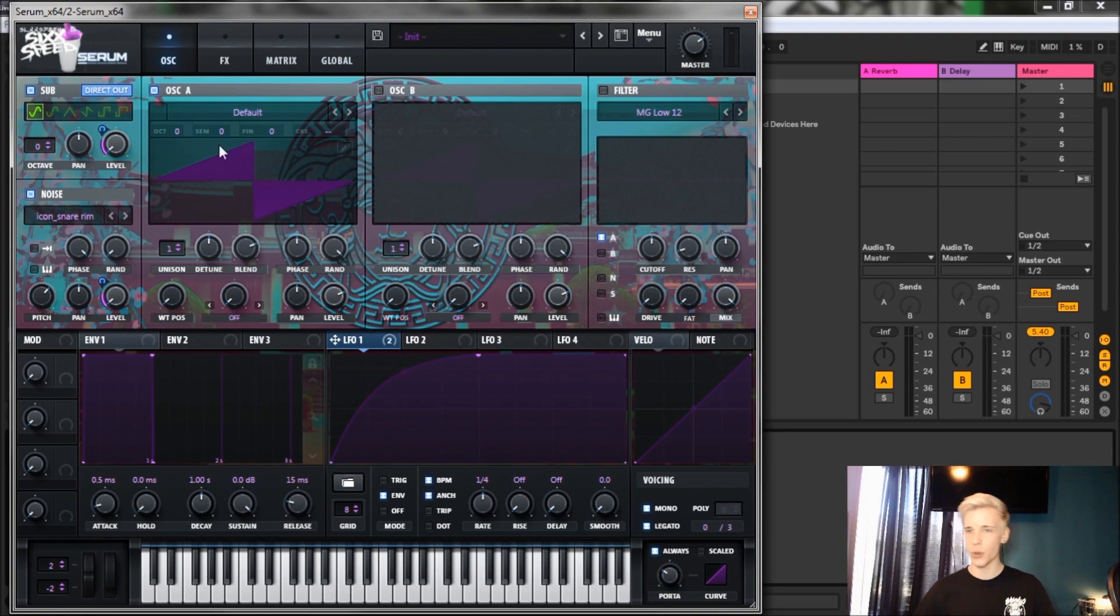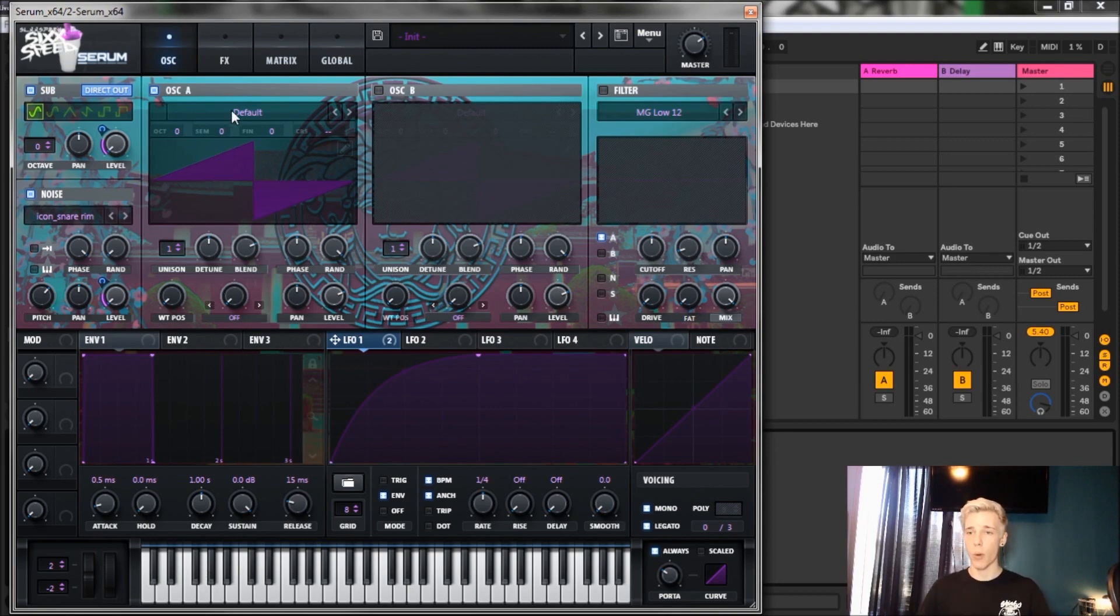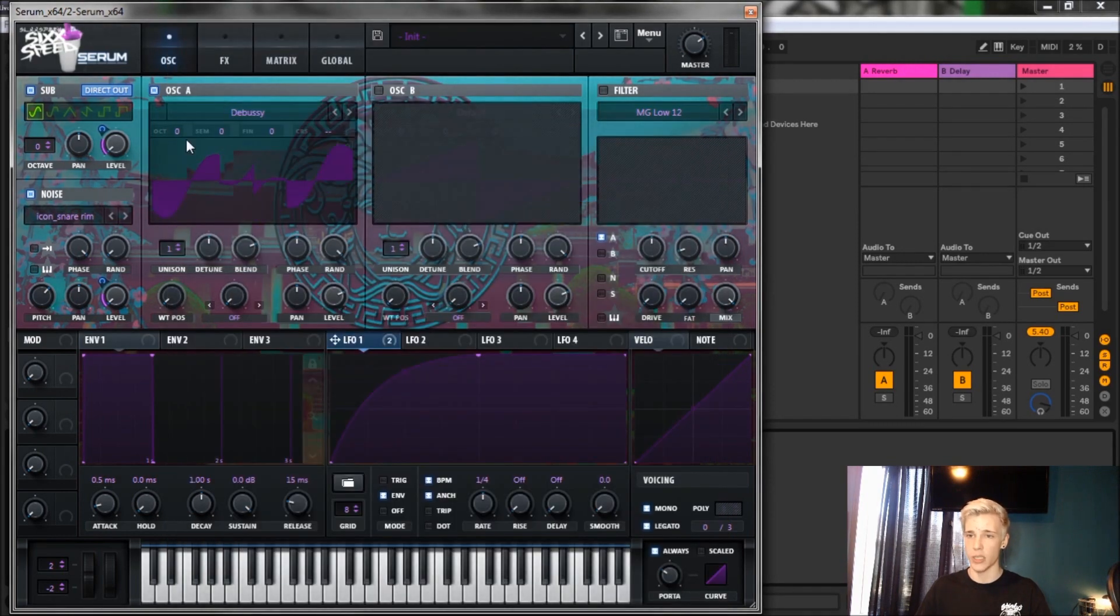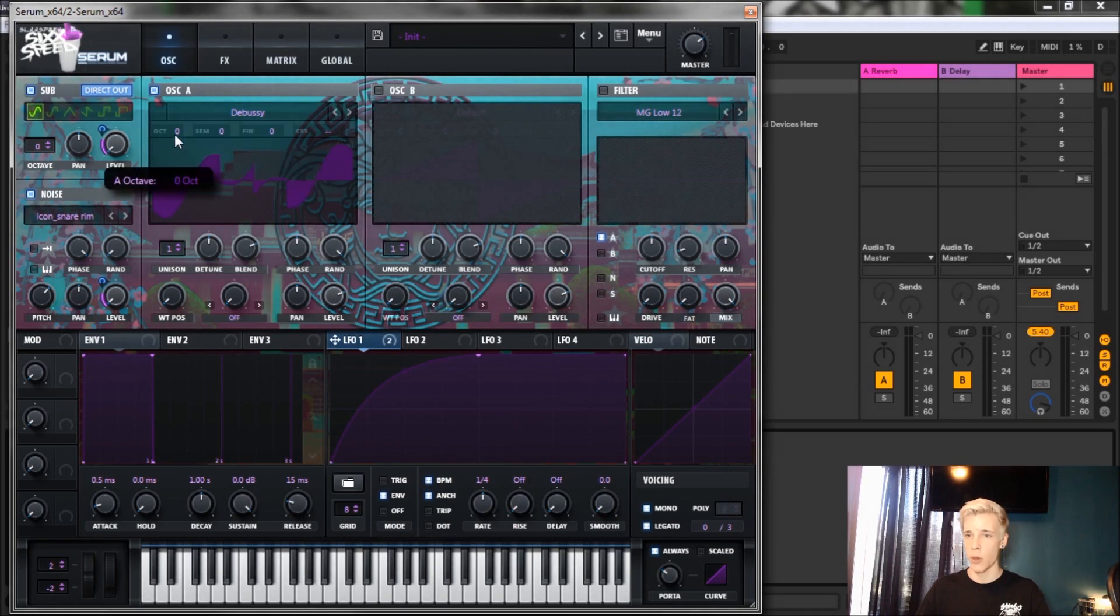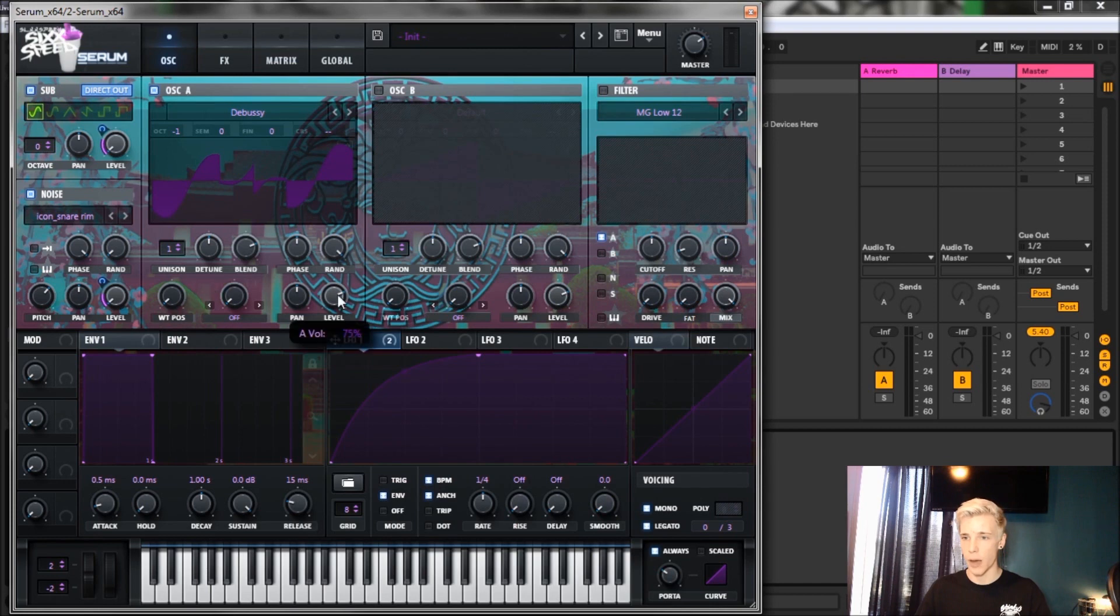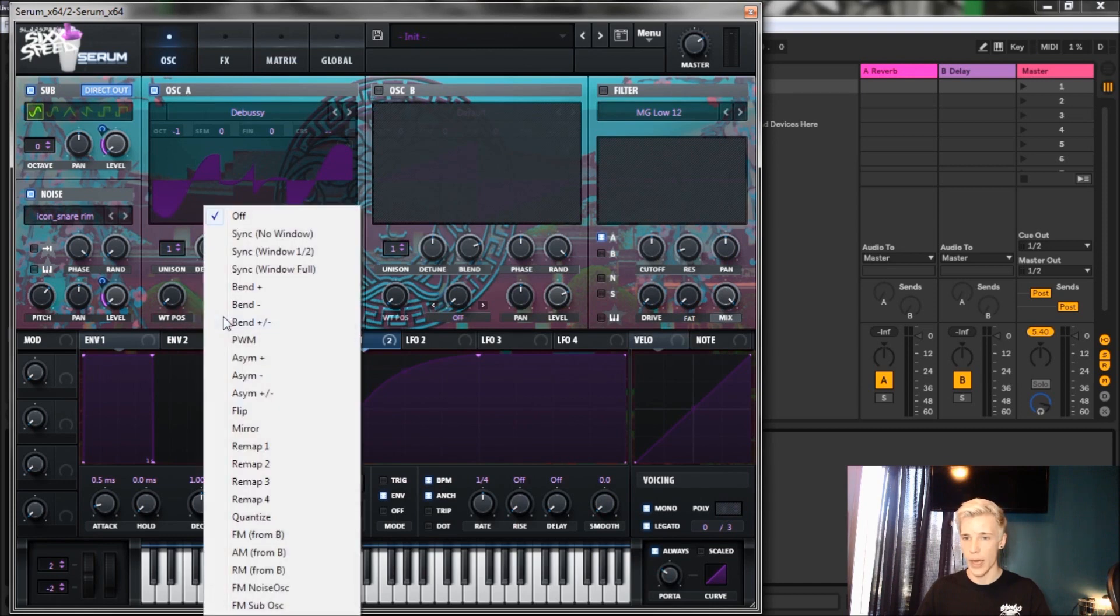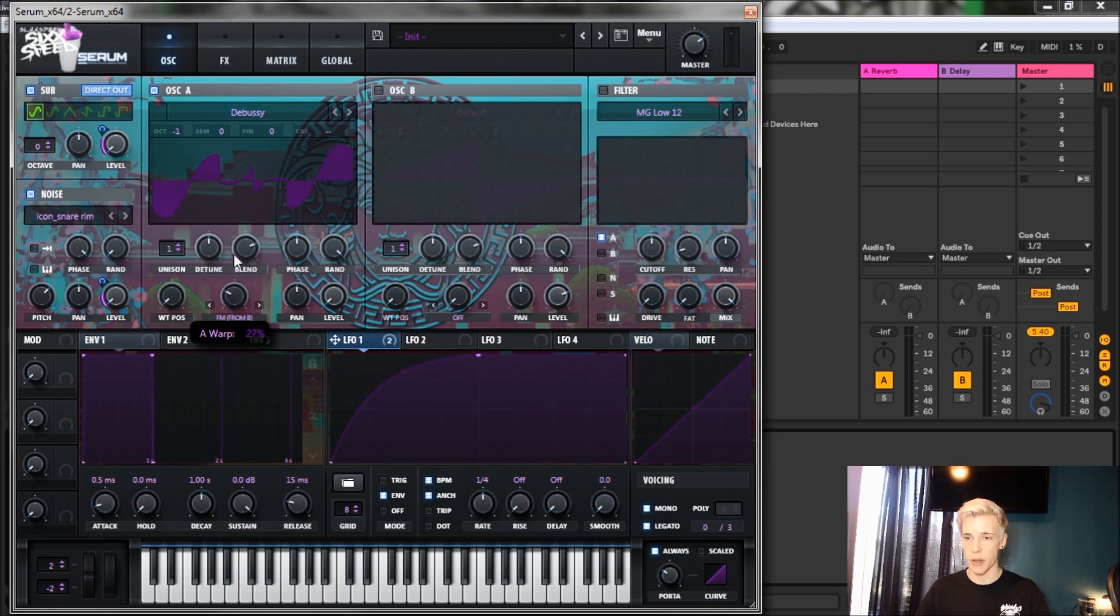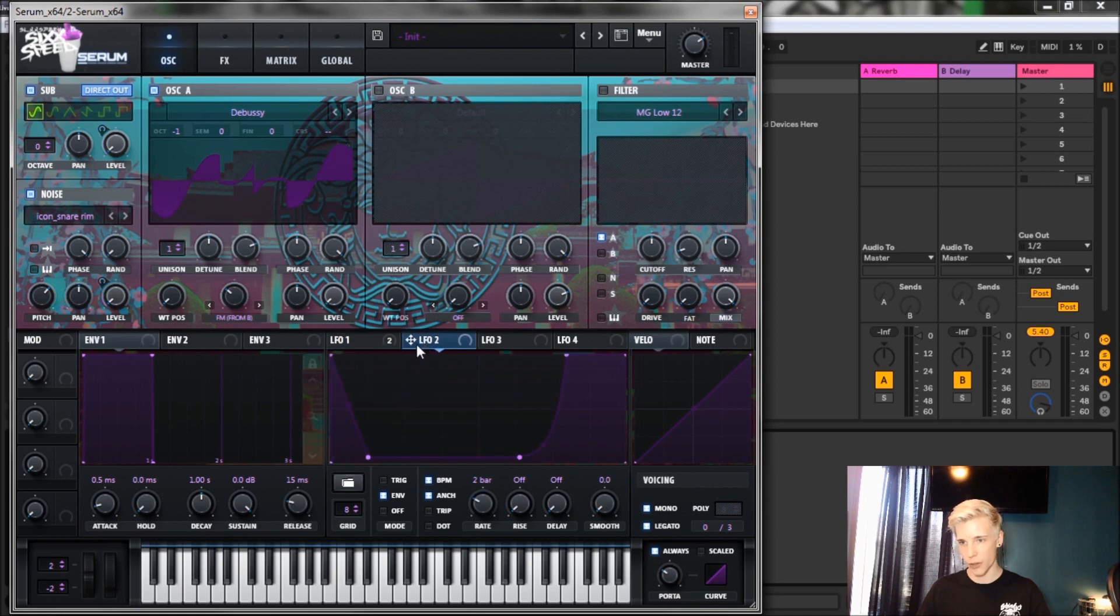From here we want to move on to oscillator A. For oscillator A, we're gonna go to the digital wavetables and we are going to open up the Boss Wave. Then detune it by one octave and bring the level down all the way. Throw FM from B on there for about 31 percent.